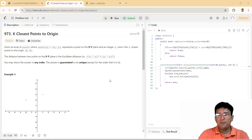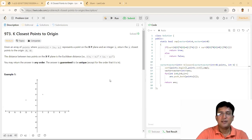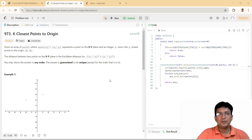Hello everyone. In the previous lecture, I covered the comparator function in C++, and today we will utilize this comparator function in this question.